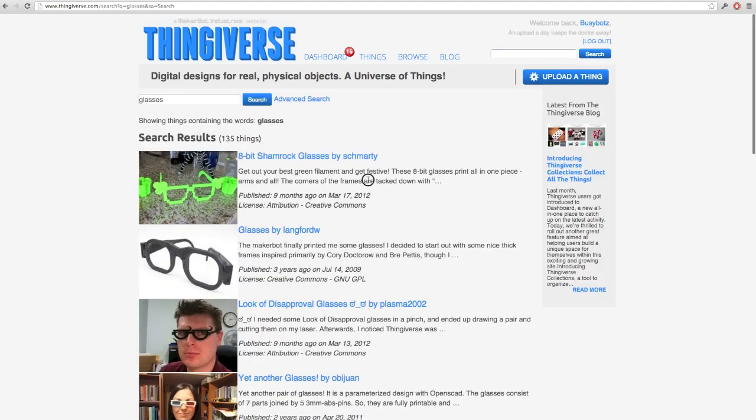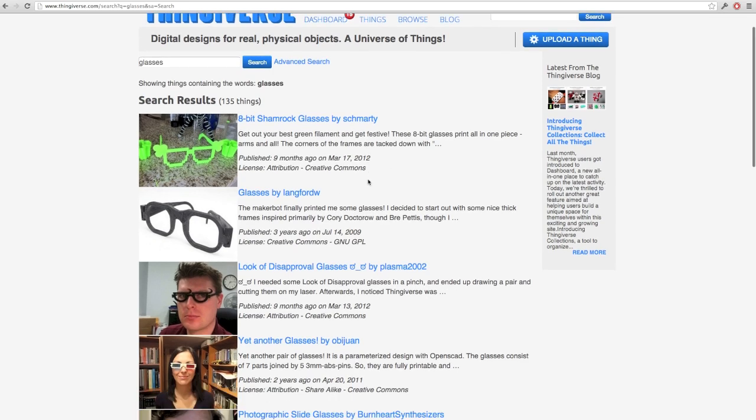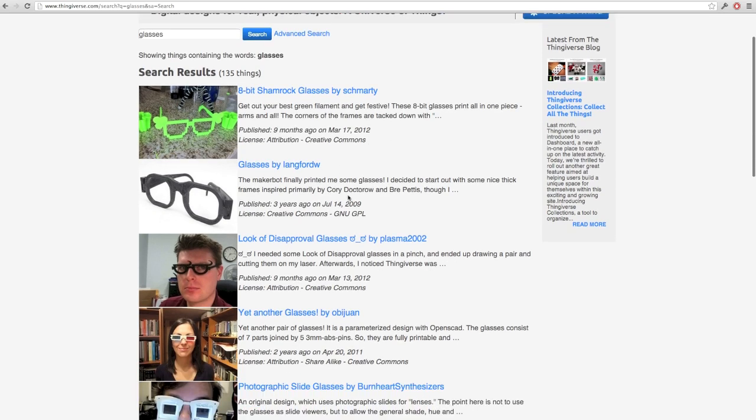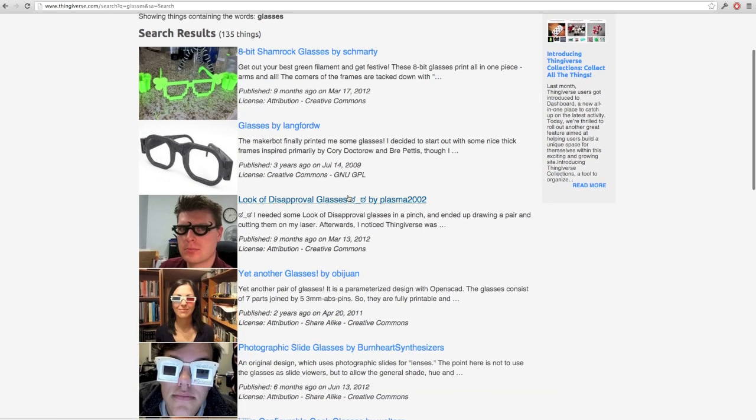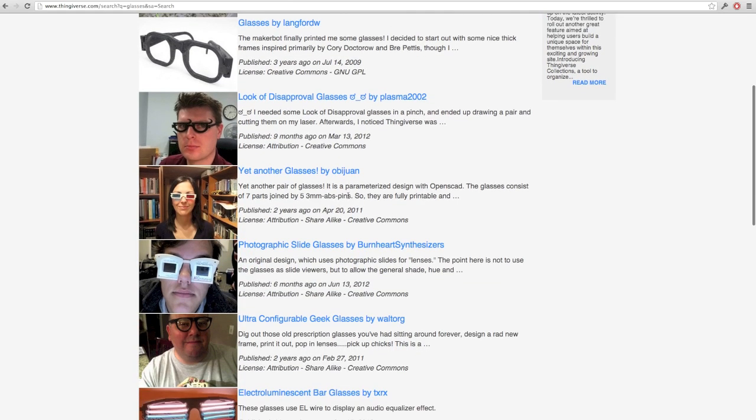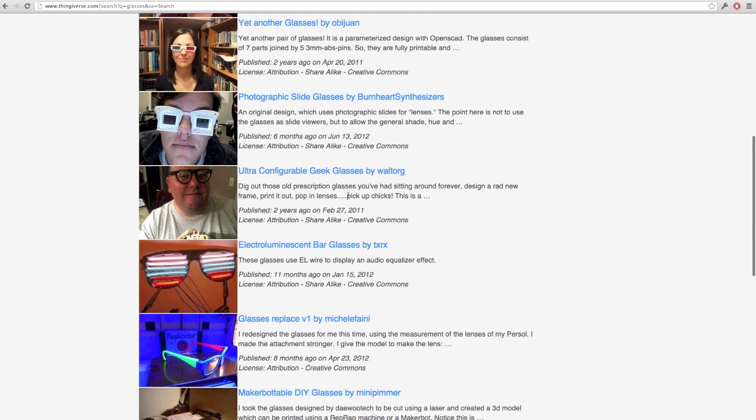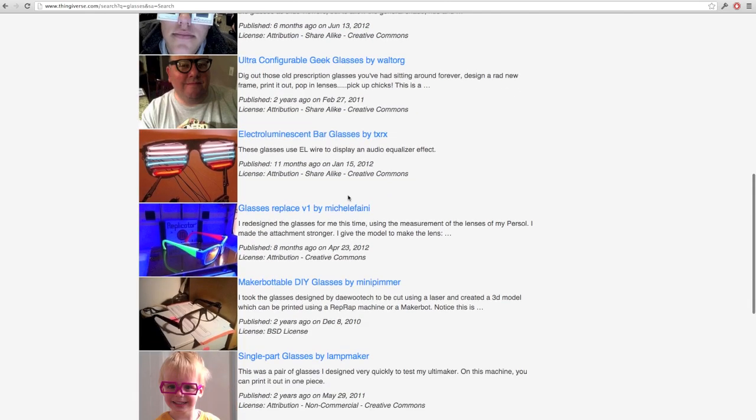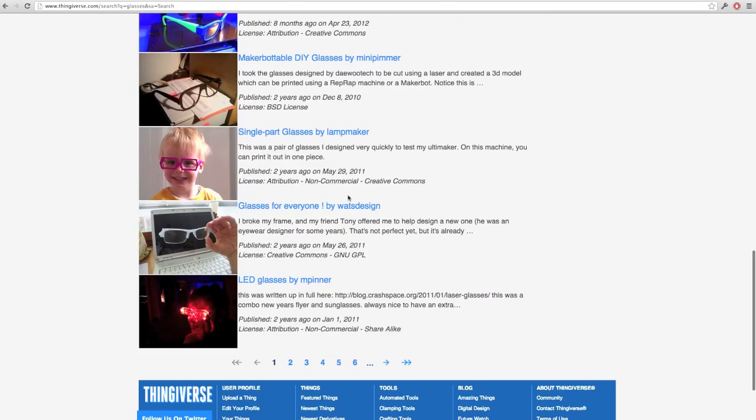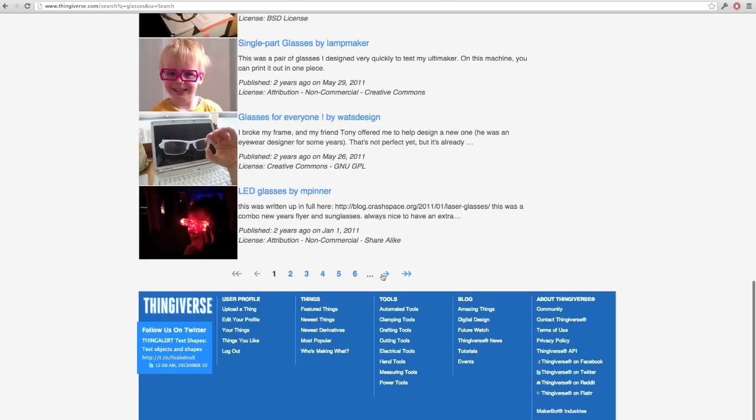And we get a number of designs, very interesting. We've got disapproval glasses, shamrock glasses, some 3D glasses, and six or more pages of glasses.